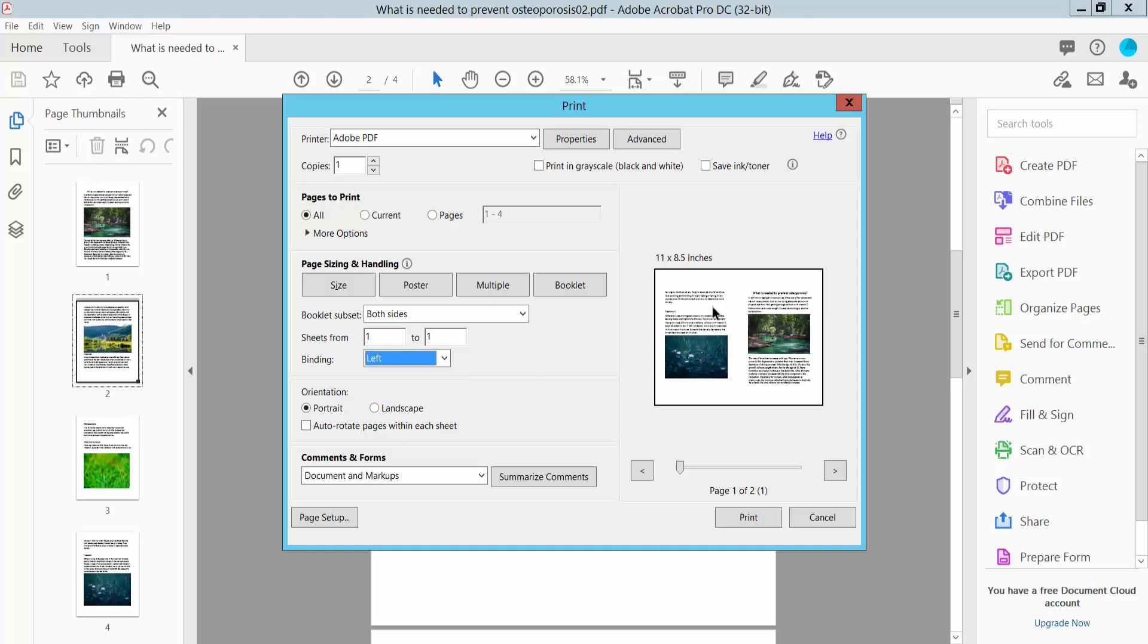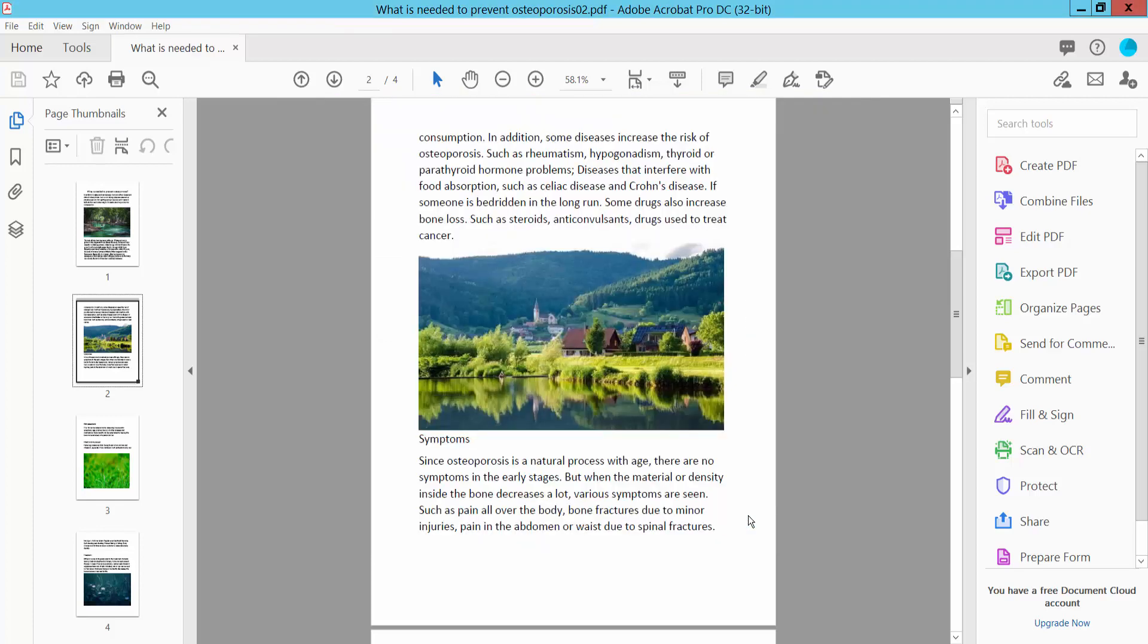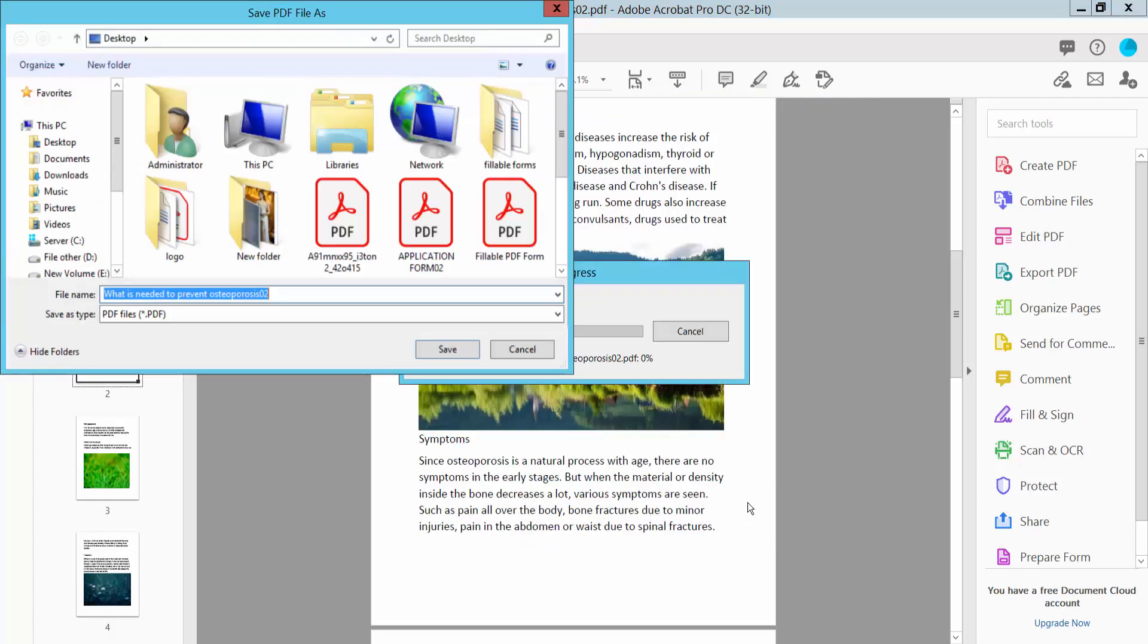Now this is the preview. Now finally, click the Print option, choose your file location, and save.